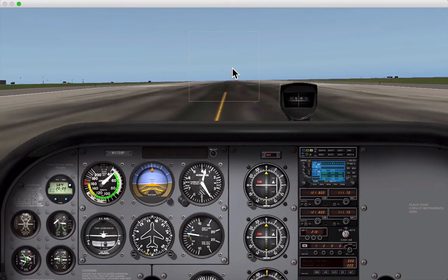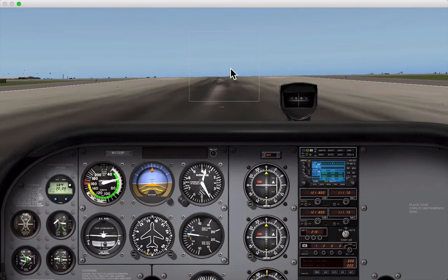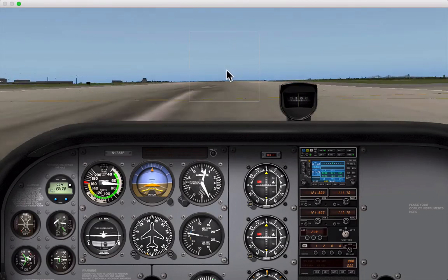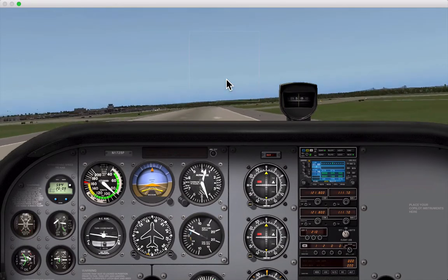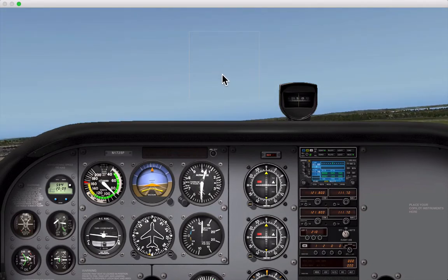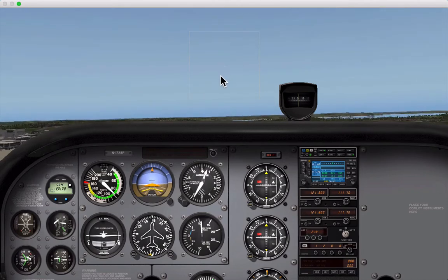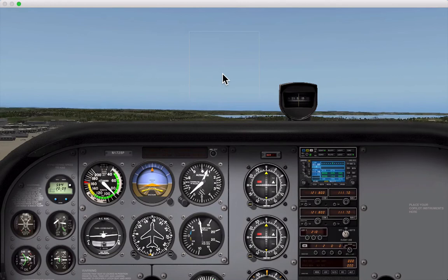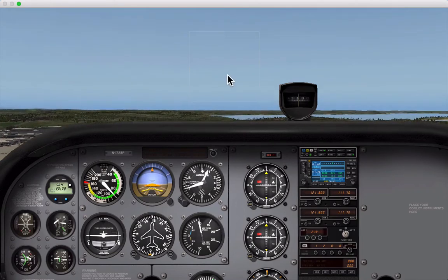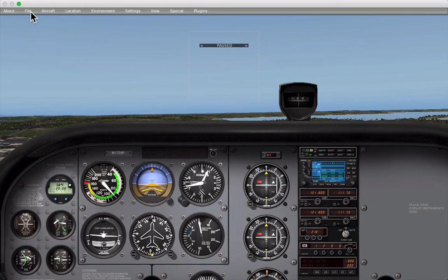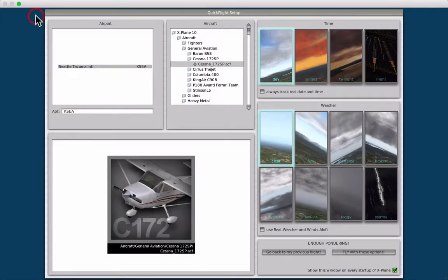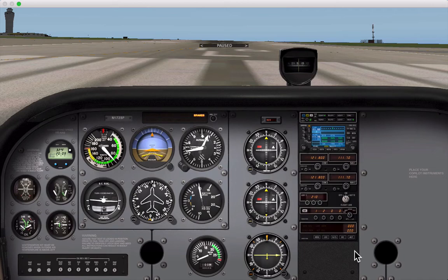Keep an eye on your airspeed indicator, and when you reach about 75 knots, slightly move your mouse down to take off. You're in the air! Press P to pause. To restart a flight, click File, Quick Flight Setup, and simply select Fly with these options. Go ahead and practice taking off until you successfully take off at least three times.